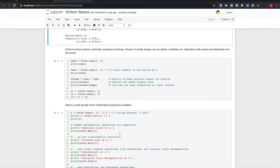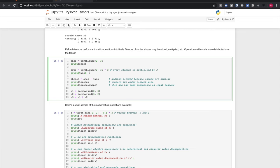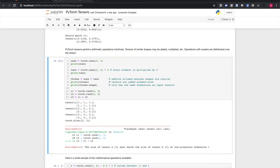Arithmetic with PyTorch tensors is intuitive. Tensors of similar shapes may be added, multiplied, etc., and operations between a scalar and a tensor will distribute over all the cells of the tensor. I create a tensor full of ones, then create another tensor full of ones and multiply it by a scalar two — all of those ones become twos. Then I add the two tensors element-wise and get a tensor full of threes. When I create two random tensors of different shapes and attempt to add them, I get a runtime error because there's no clean way to do element-wise arithmetic between tensors of different shapes.